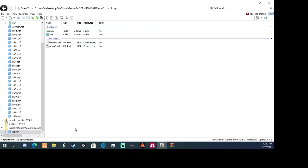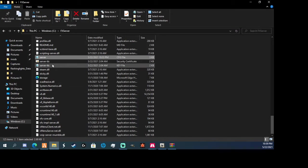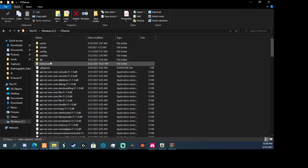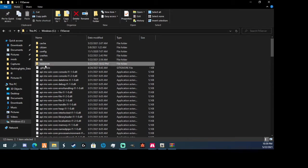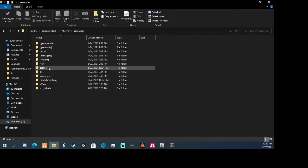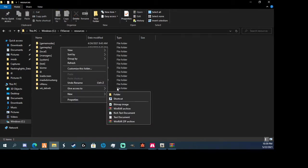Alright, I'm going to click here. Now you're going to want to find your directory for your FiveM server, you're going to want to go to resources, make a new folder.